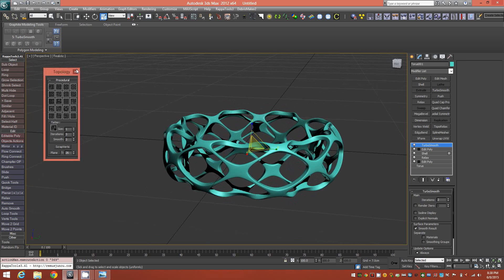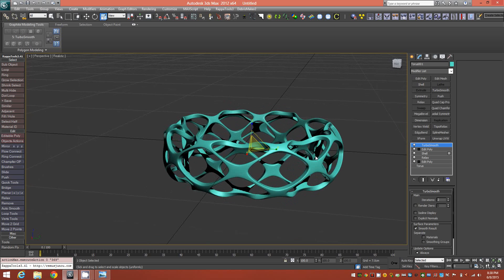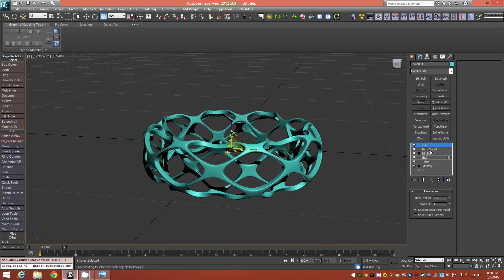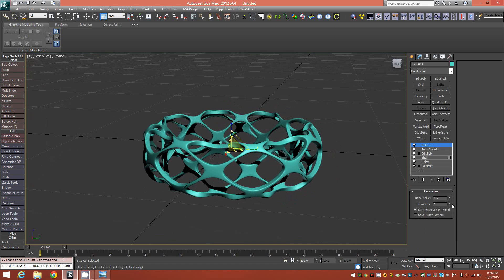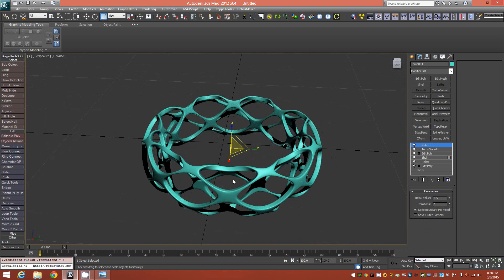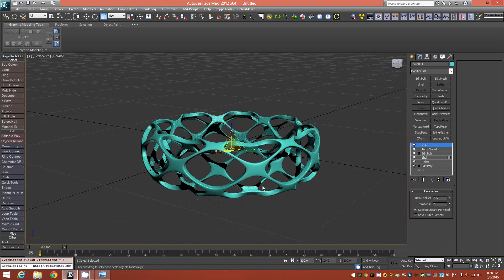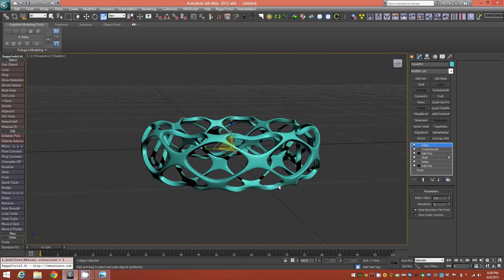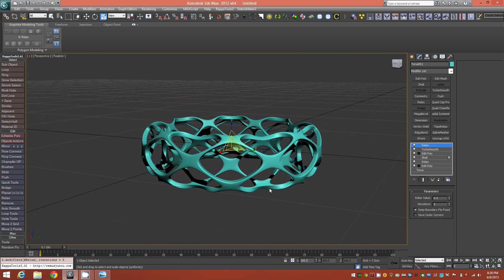If you wanted to, at this point, put another Relax modifier on top and leave the boundary points fixed this time and maybe make five iterations there just to smooth it out just a little bit more. And this is the end result of that.